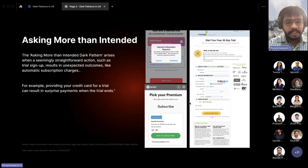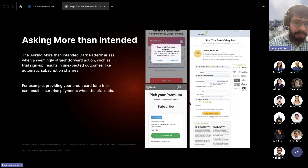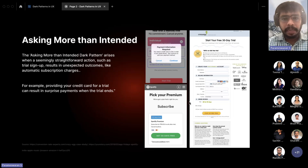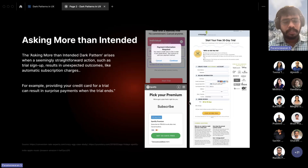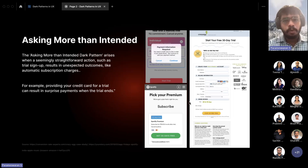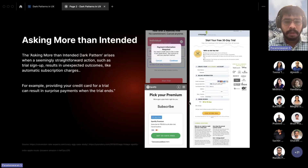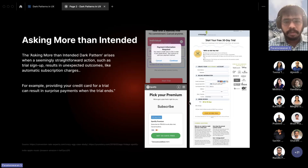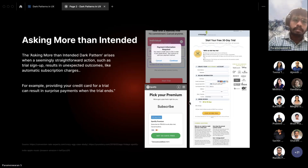Next is Asking More Than Needed. When starting a trial sign-up, you ethically only need an email ID and a password. However, most platforms today ask for far more personal data — name, address, and even credit card details. Initially people feel nothing is wrong with providing these, but they get a surprise two or three months later when they check their bank accounts and find deductions for app charges, with no notification ever sent.